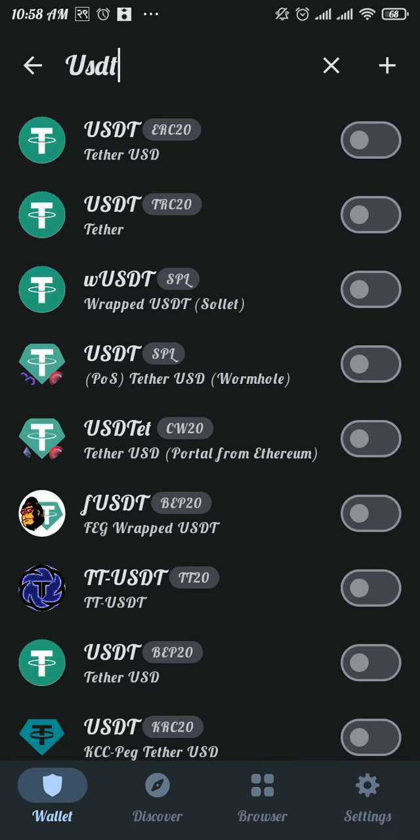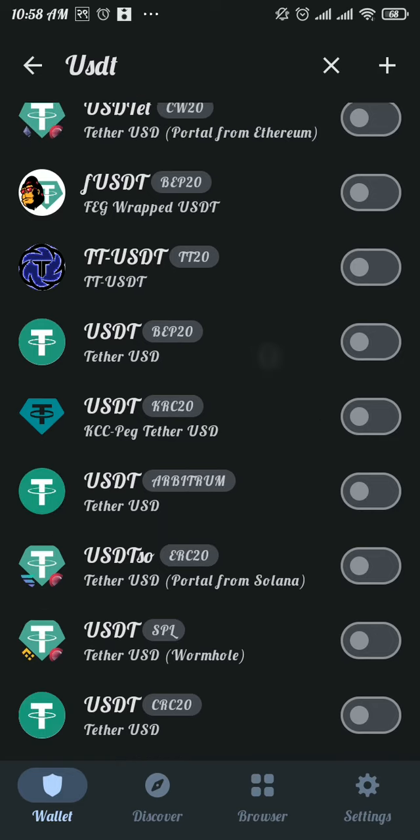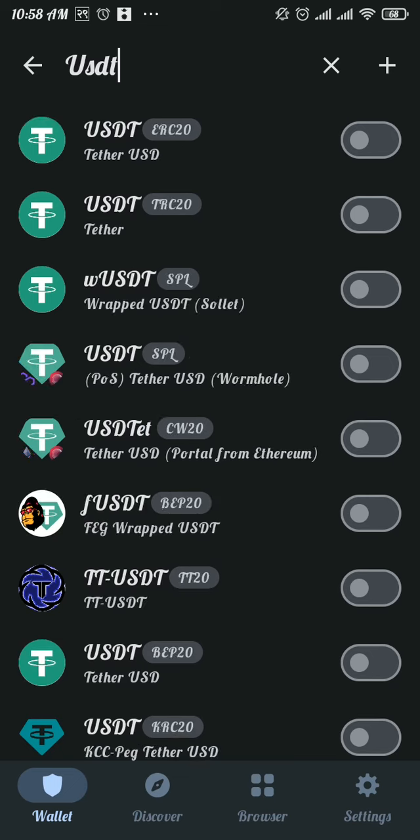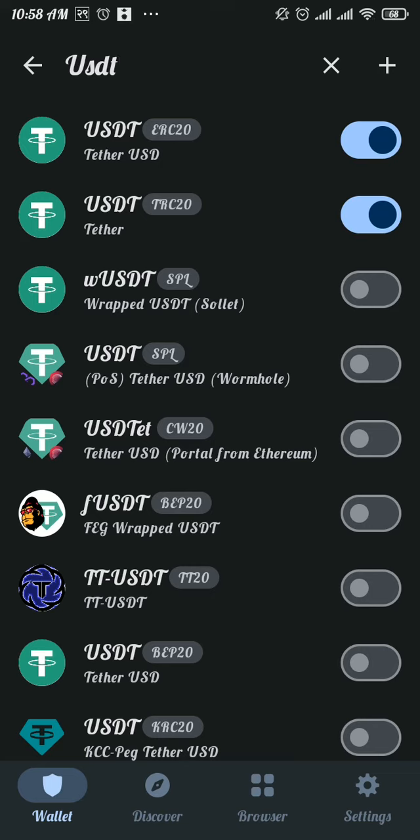Once you search for it, you will be able to see all the USDT on your screen. Now pick the USDT that you want to add to your Trust Wallet and then tap on the toggle next to that USDT. You can add as many as you want.